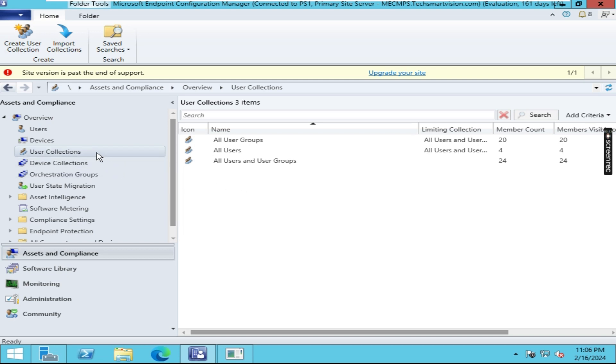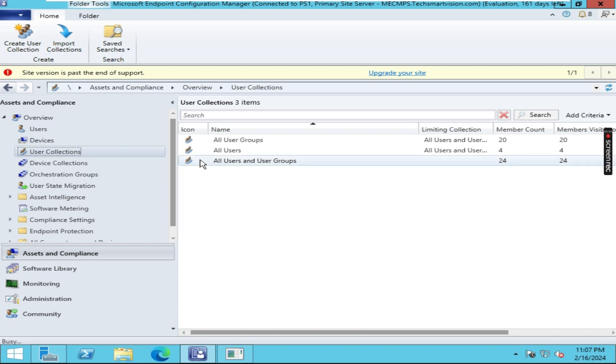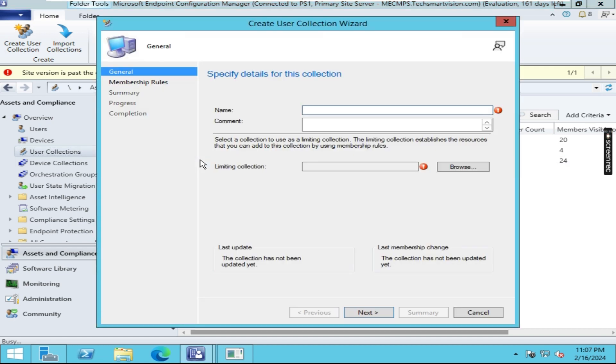To create a user collection, you have to right-click on User Collections. Here you can see it's showing some options. You have to click on Create User Collection. Here I am giving the name as User Collection.